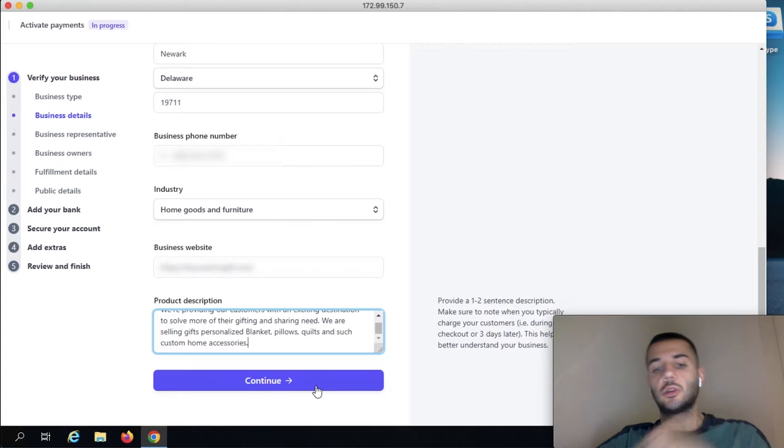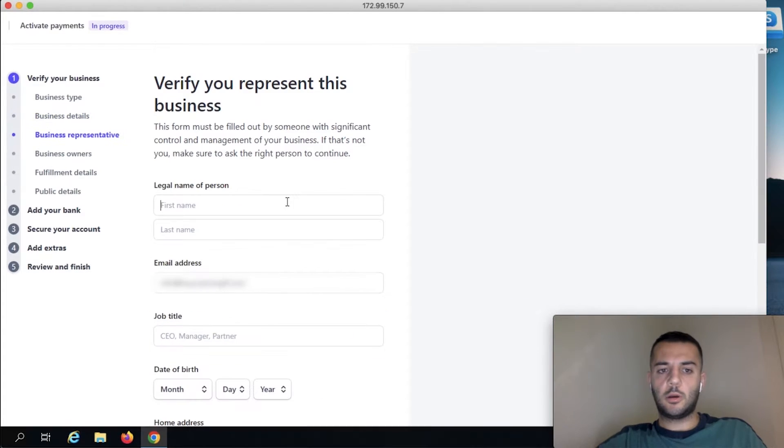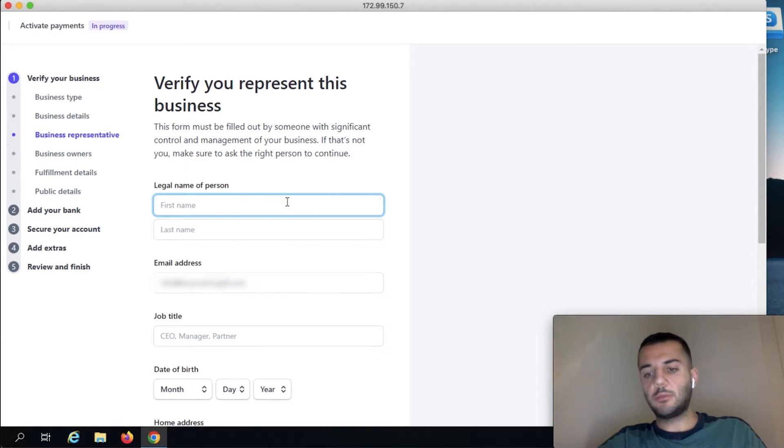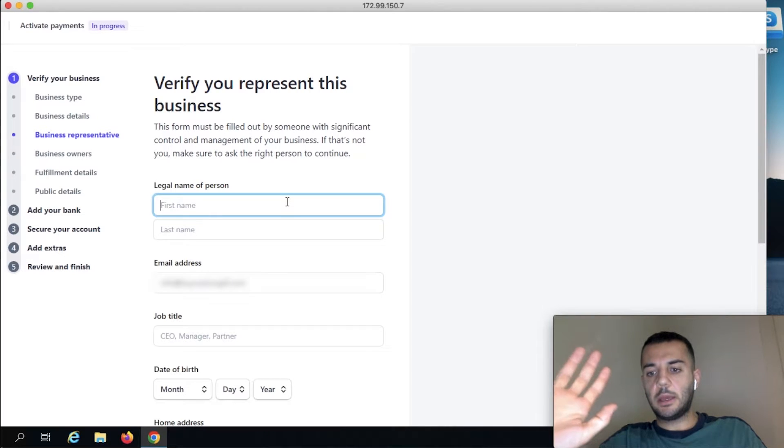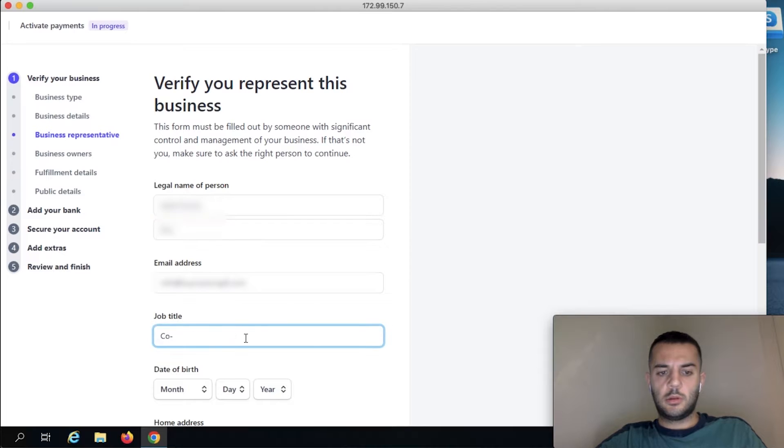So try to write the description as nice as you can. Here you need to be putting, if it's a multi-member, whoever is applying here has to be the SSN or ITIN owner. So I write co-founder since this is a multi-member LLC.